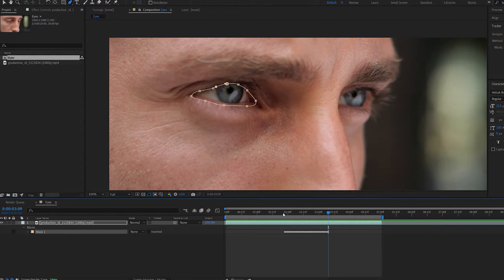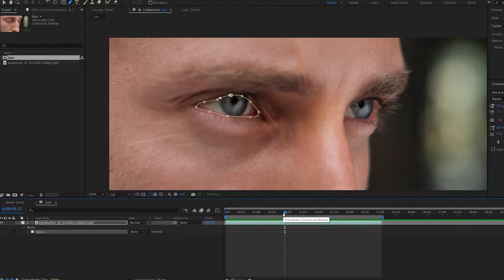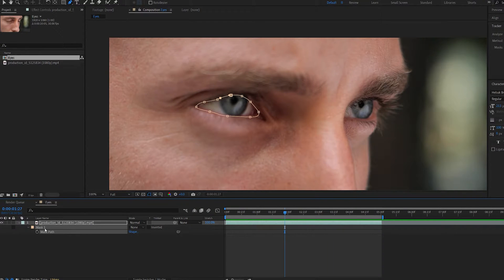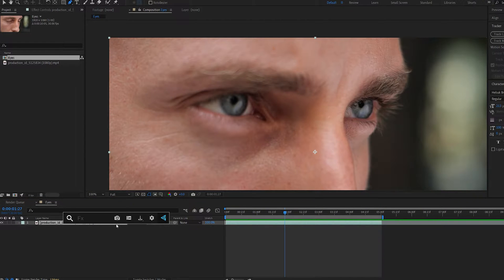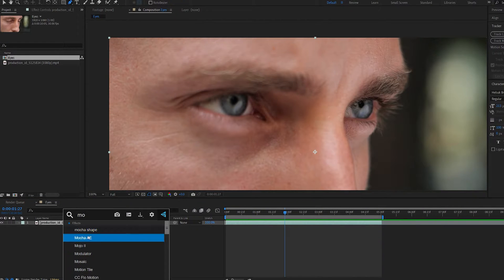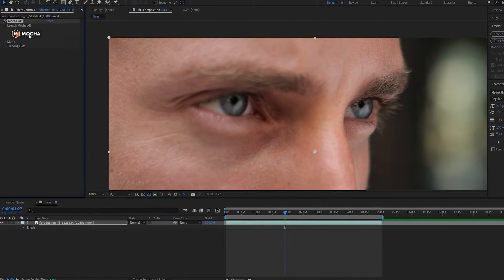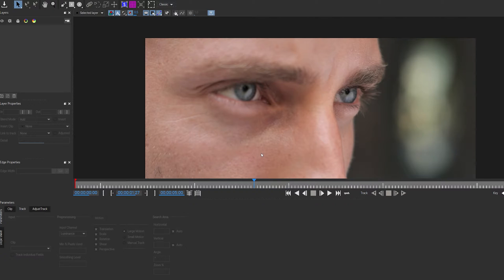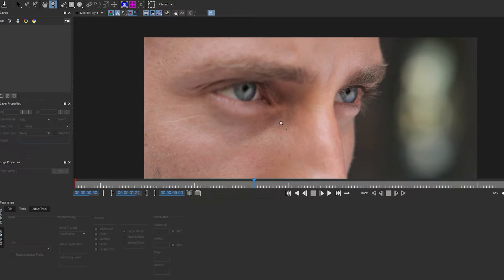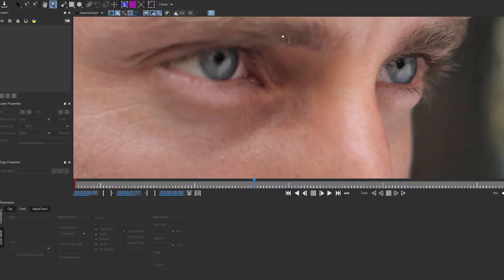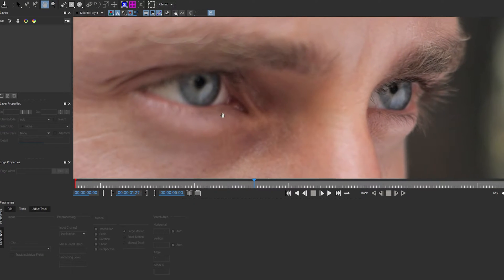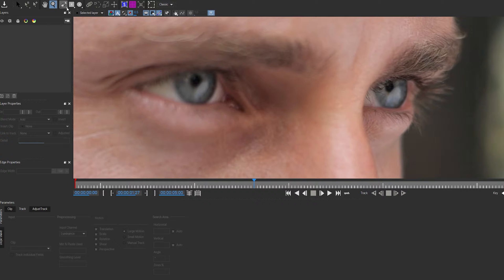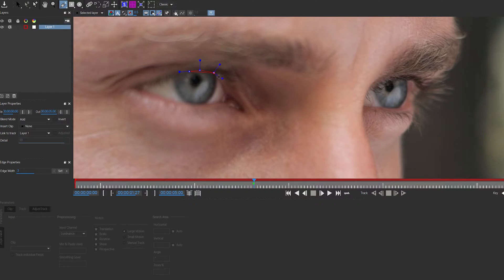Another way you can do this is using Mocha, which I prefer because it does seem to be more accurate at times. Let me go ahead and show you how we do that. Let's add Mocha to this layer and go inside Mocha. In here, by holding down Z, you can go ahead and zoom into your shot. Let's select the pen tool and create some masks around the eyes area.